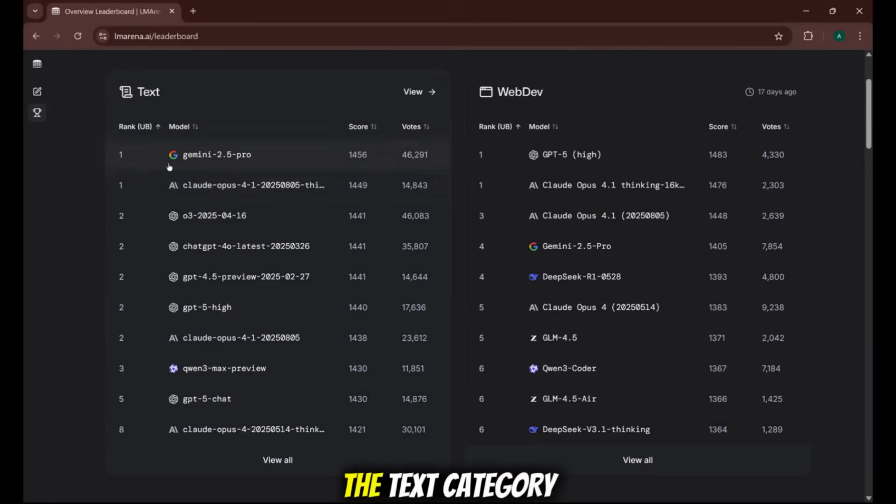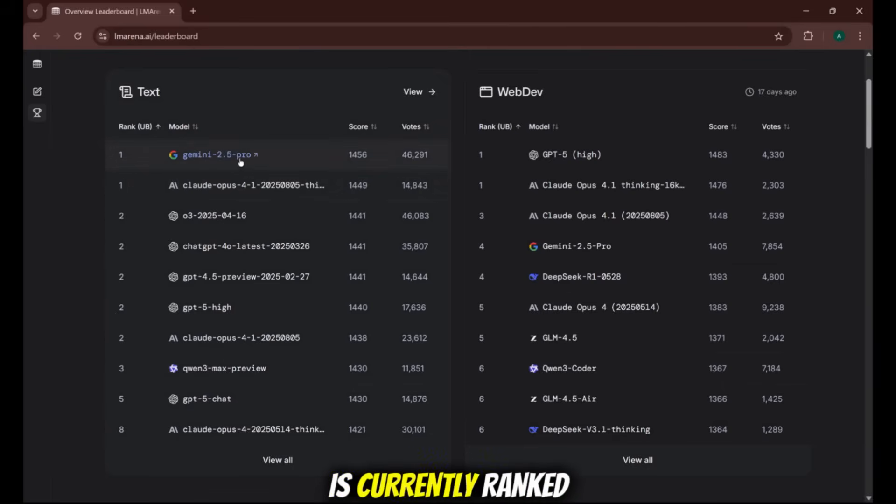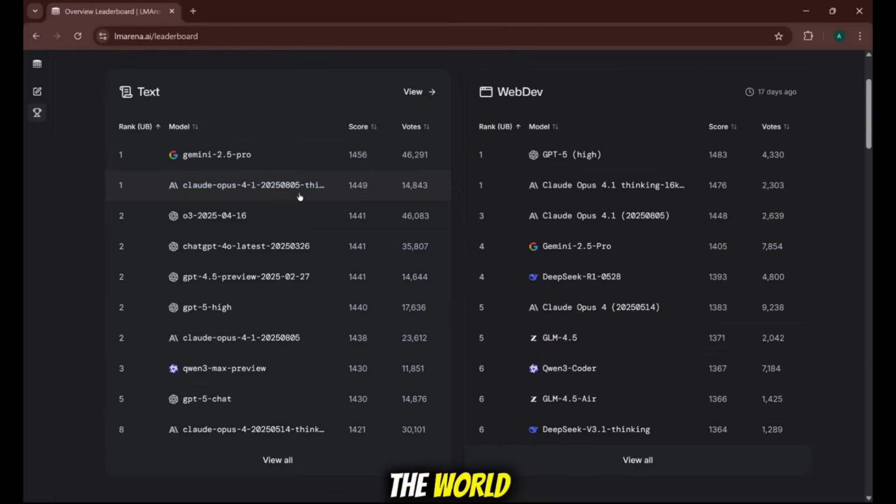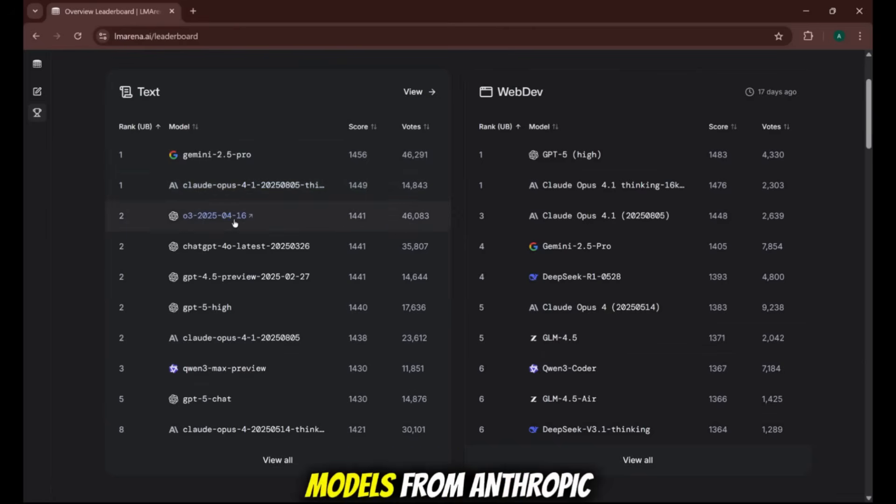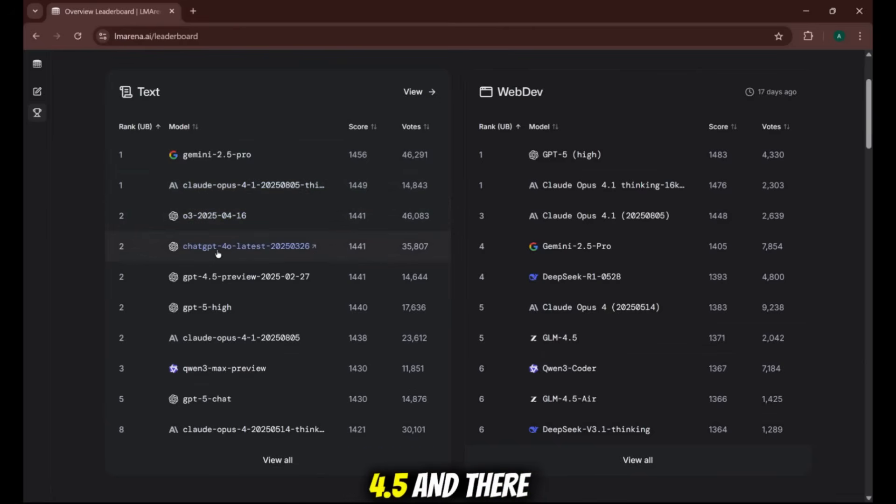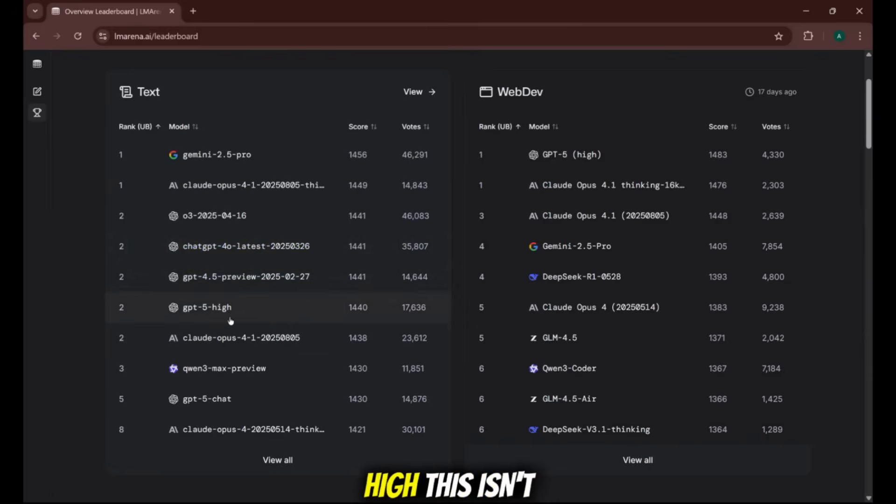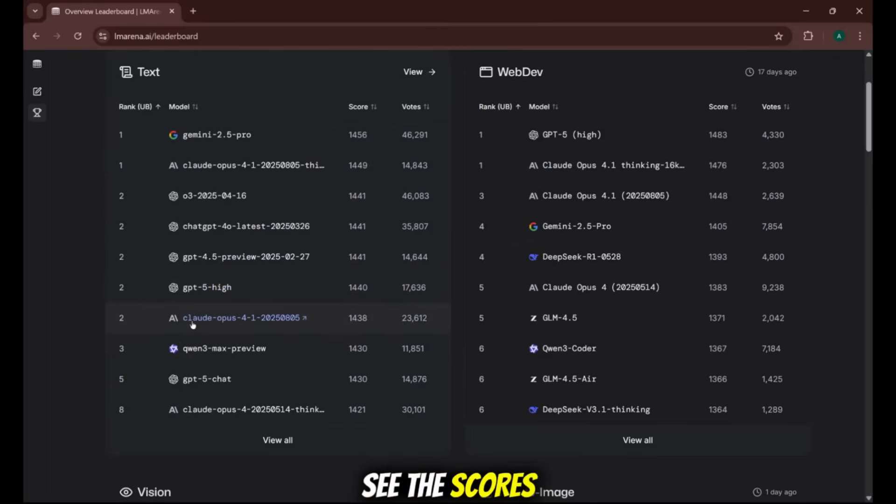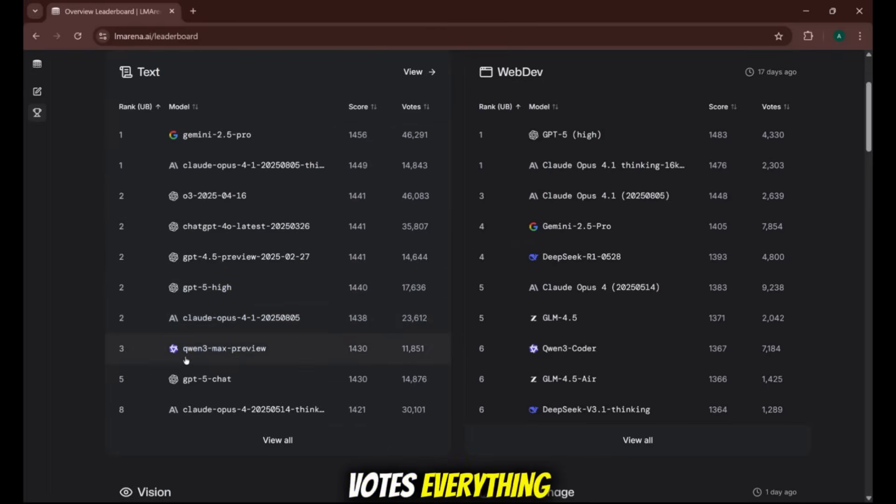Look at this. Under the text category, Gemini 2.5 Pro is currently ranked number one in the world. But right behind it, we've got models from Anthropic, we have GPT 4.5, and there it is. GPT 5 High. This isn't a demo. It's the real deal. You can see the scores, the number of votes, everything.